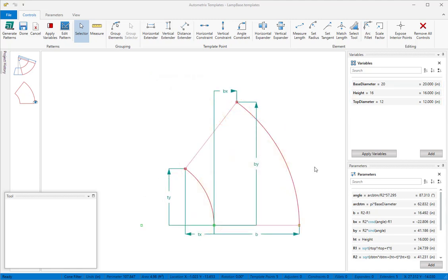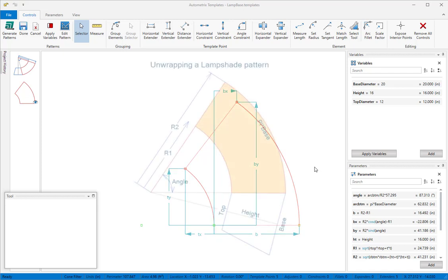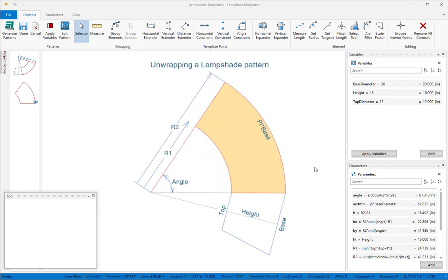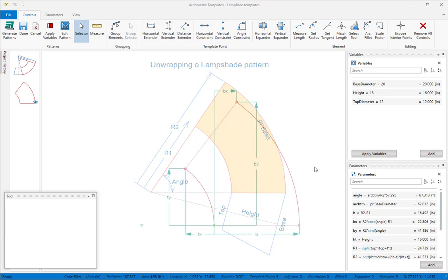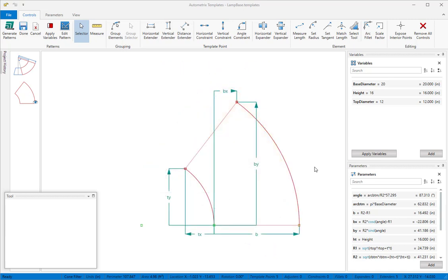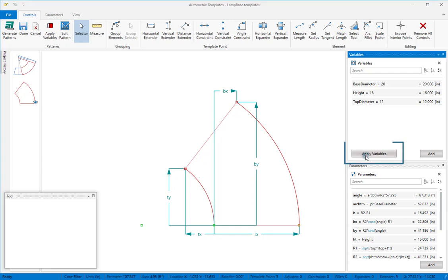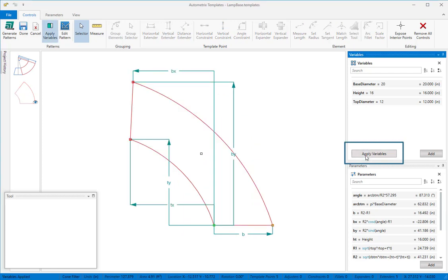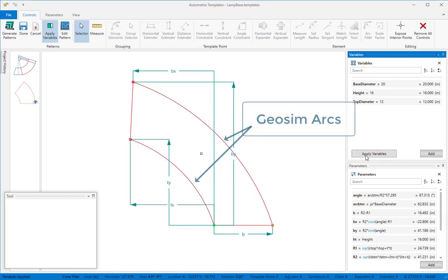In this template we've prepared a base pattern of a cone for a lampshade. We'll rotate our diagram to match the template to make it more clear. We haven't yet set either R1 or R2, so when we apply variables the arcs will be geosims, not the correct radiuses for this cone pattern.